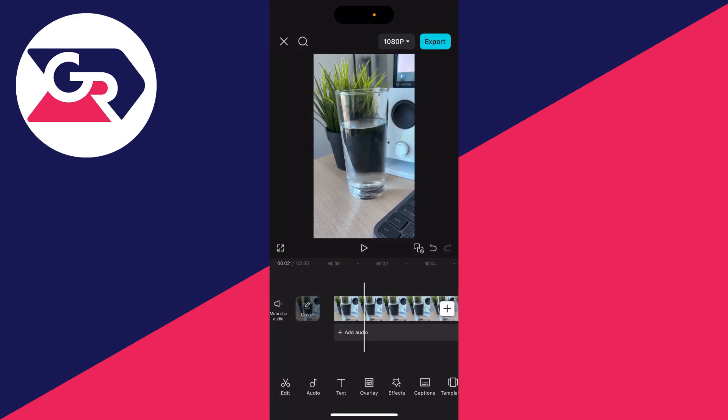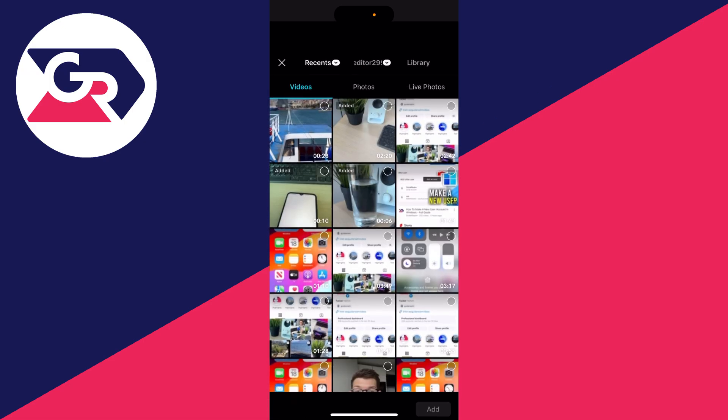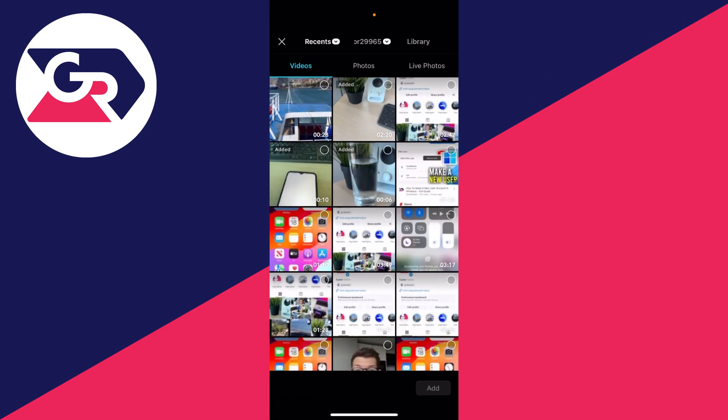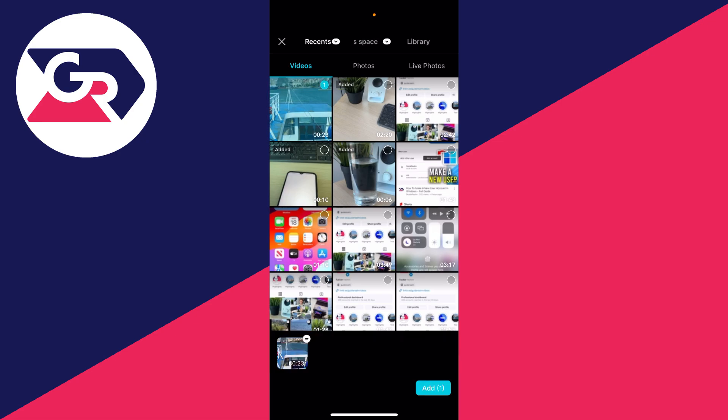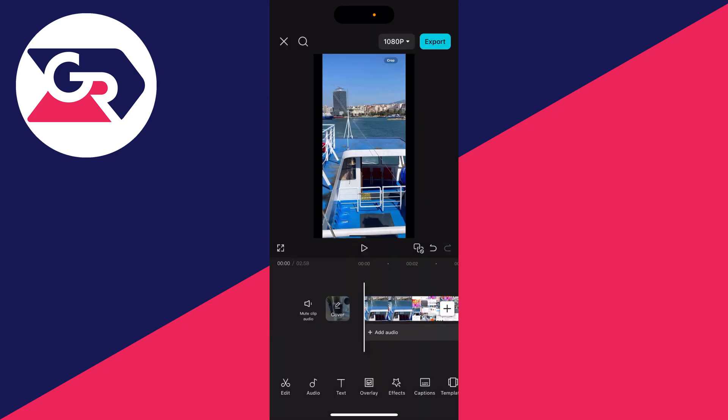We could create a new project or click on the plus over to the right at the bottom in an existing project. The video is now there. I can select it, I'll press add, and just like so, we've now imported that video into CapCut.